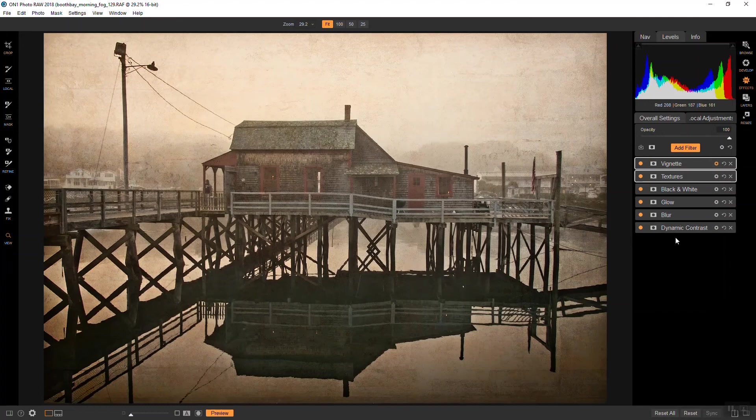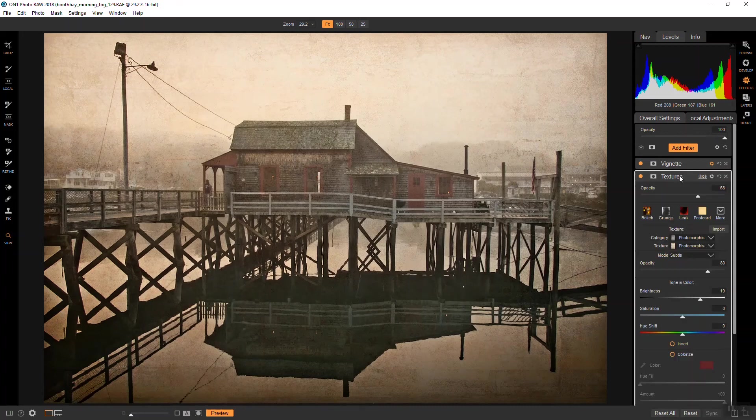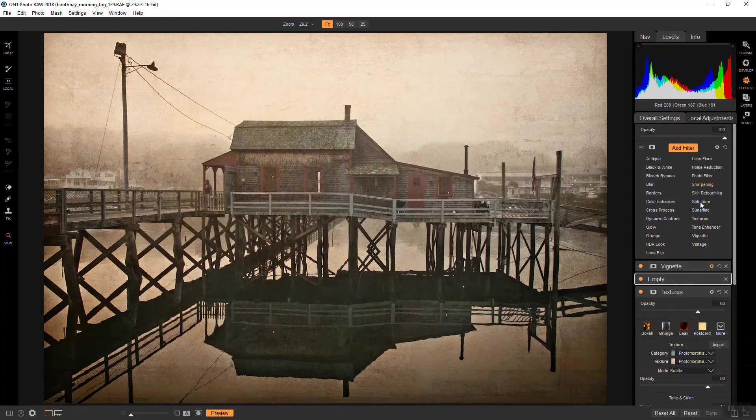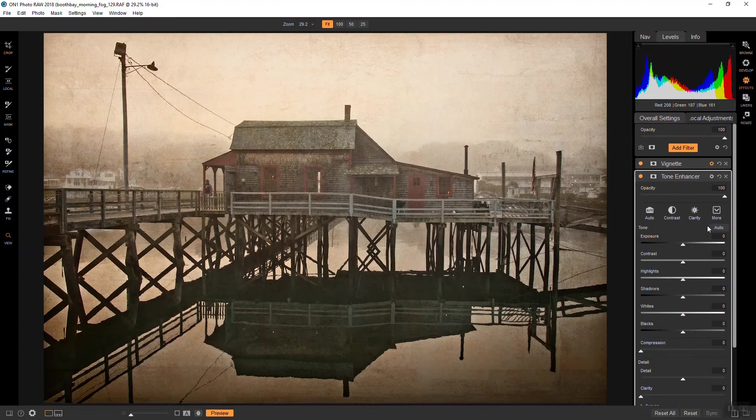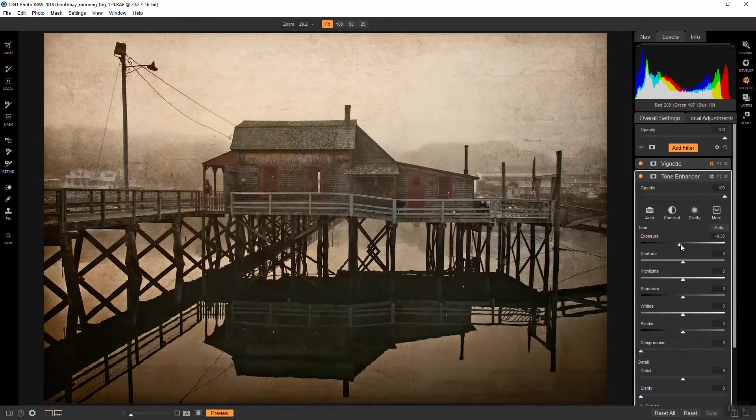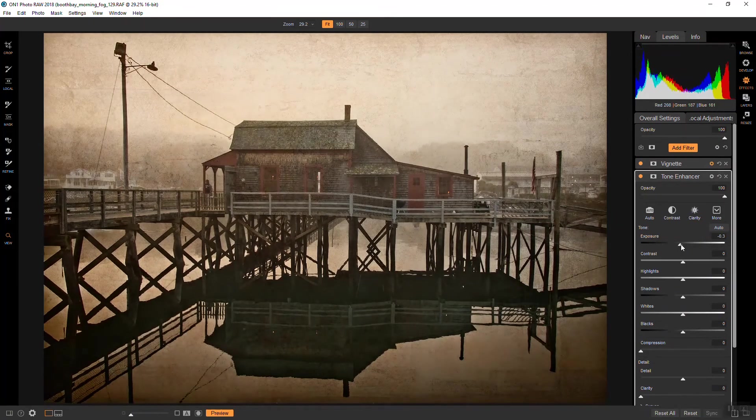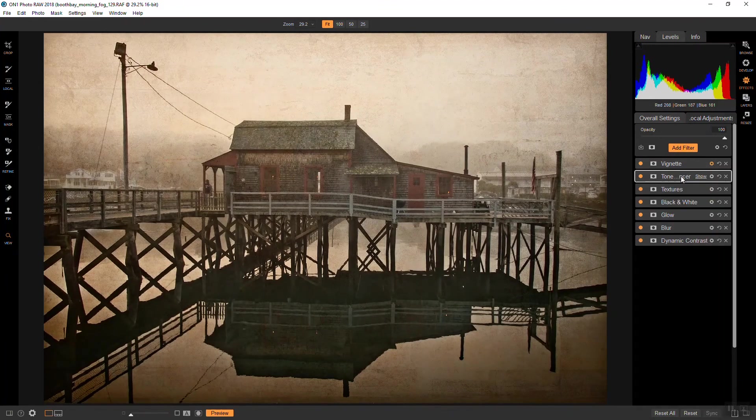So, that is pretty much the final look that I'm happy with. I'll probably make it a little darker, so right here I'll add another tone enhancer, and maybe just bring the exposure down a tiny bit. That's about right there.